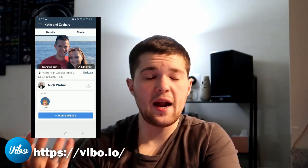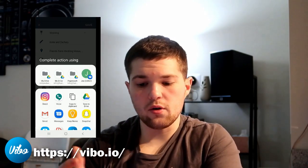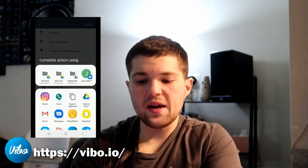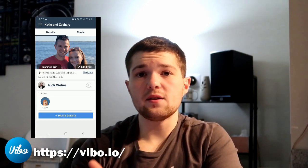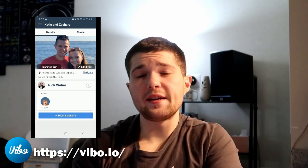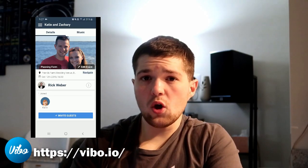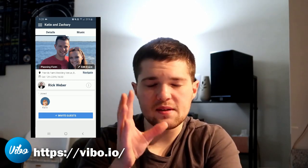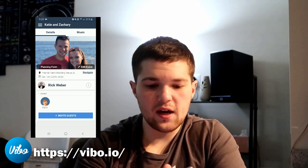To add another host like Zachary, I go to edit event and click add host — it pulls up the share option on Android, and I can copy a clipboard link or send a direct text or email. It sends a link for them to download the app. When they click the link on their mobile device, it automatically takes them to the correct app store — it knows what type of phone they have. Once they download and log in, or sign in with Facebook, it takes them directly into their wedding profile — no hassle finding their wedding.